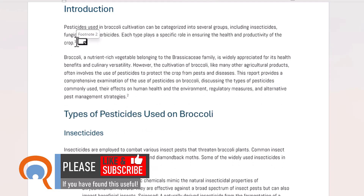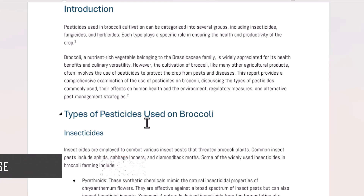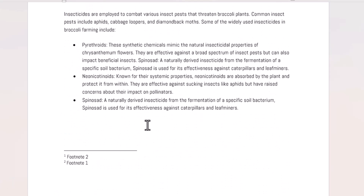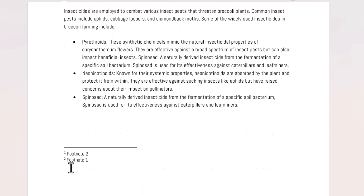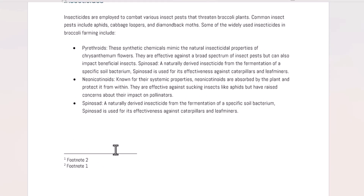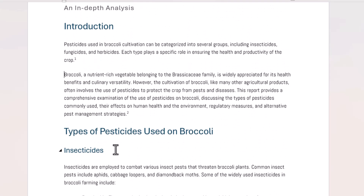This used to be a two and this used to be a one. If I look down here now, footnote one has the text footnote two and vice versa. So these footnotes automatically update in terms of their numbering.